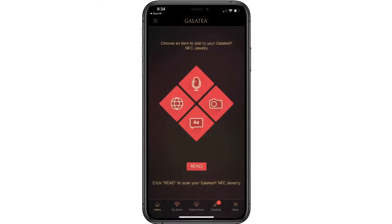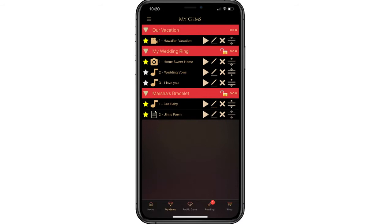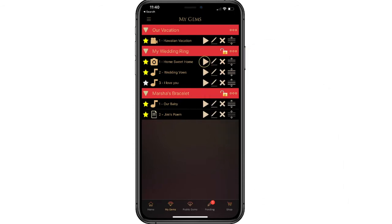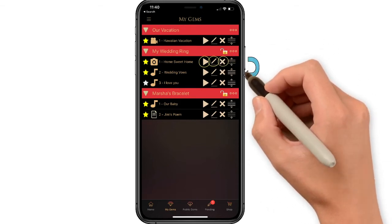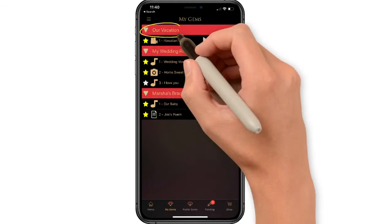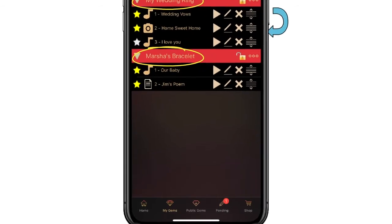To find your recordings, select My Gems. Here is where you can manage all your different products, recordings, pictures, and text saves. The yellow star indicates which items will play back when you tap your phone. Here you can select play to preview your item, select edit to change the name of your file, or delete the save. You can also move your recording into any order of your choosing for playback. Multiple products with different recordings may be managed from here.